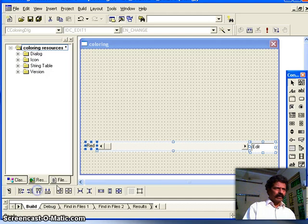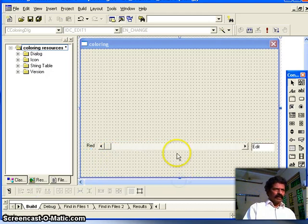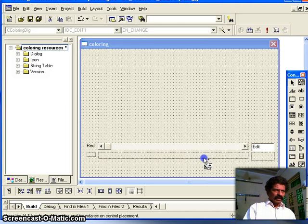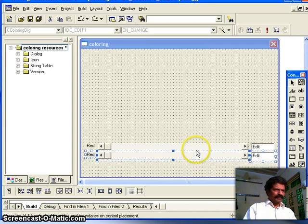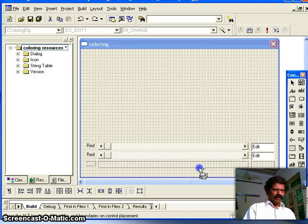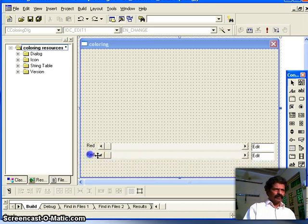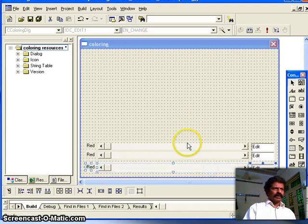I align the controls to the top. Then while pressing the Control key I drag to copy all three controls — the label, scroll bar, and edit box — to create a second row for green. I drag again to create a third row for blue. So we now have three rows of controls.